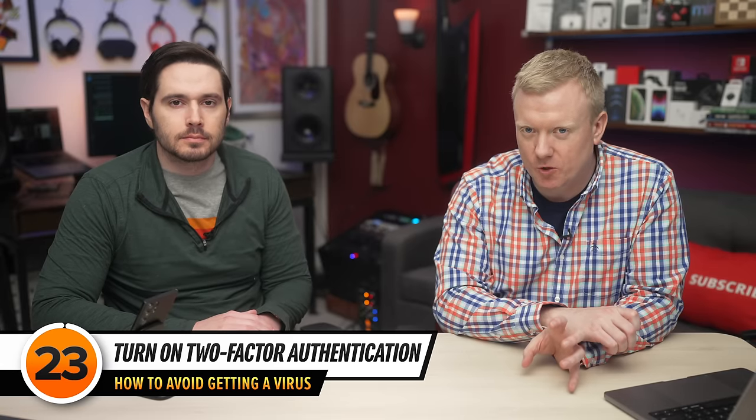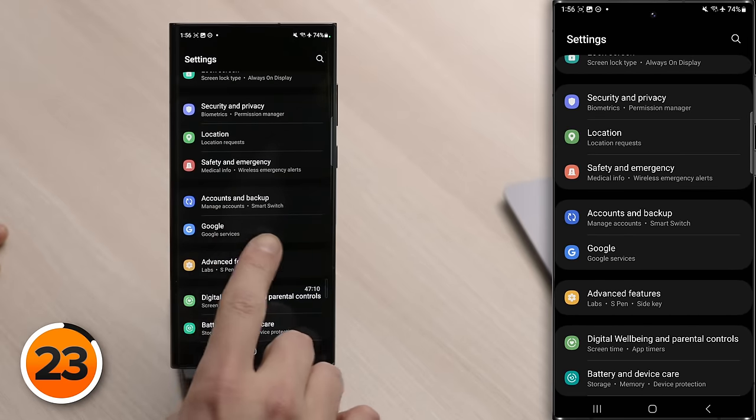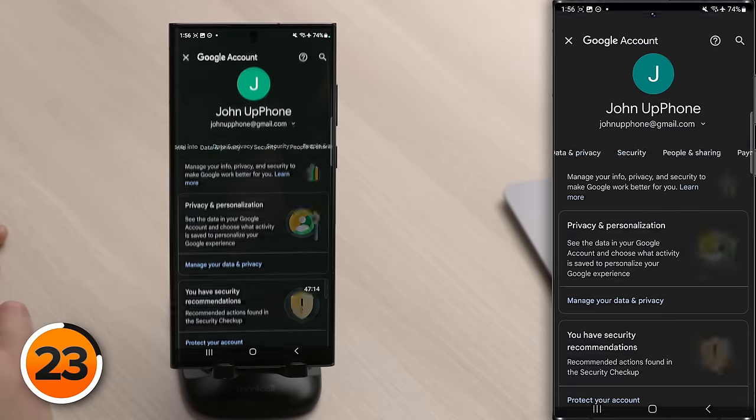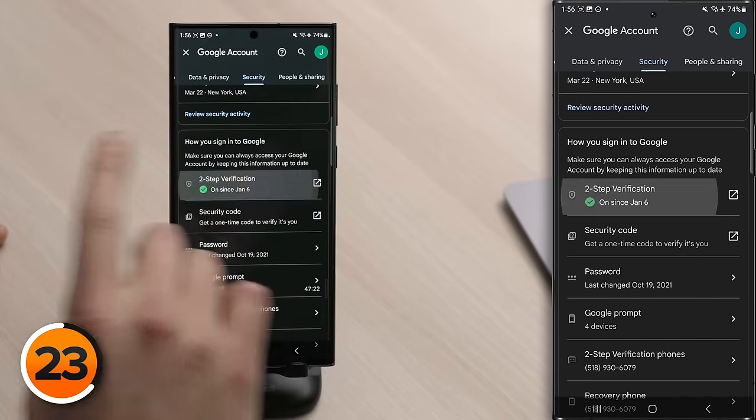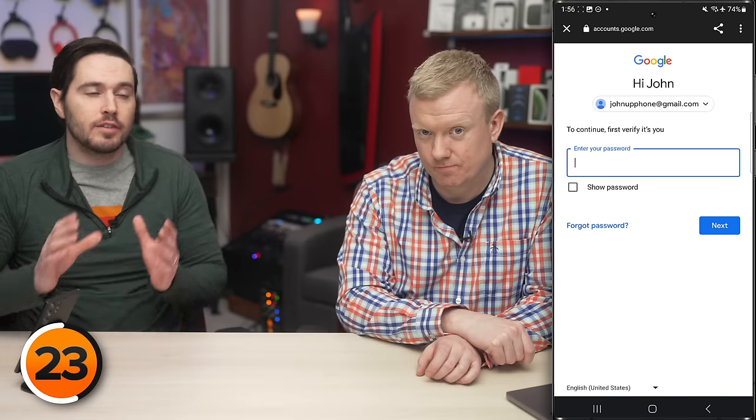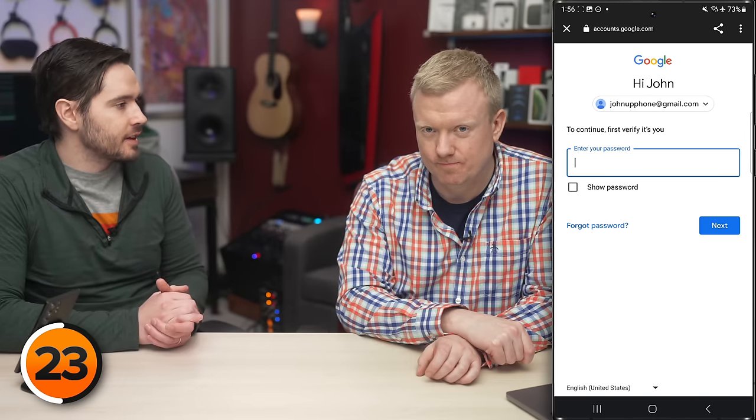One additional layer of security, especially important for Google accounts, is two-factor authentication. To turn it on, go to Settings, tap Google, tap Manage Your Google Account, go to the Security tab, scroll down to Two-Step Verification, tap on it, enter your password, and follow the on-screen prompts. Two-factor is so important — even big YouTubers have been getting hacked. Two-step won't prevent all hacks, but it's a really important extra layer of security that makes it a lot harder for somebody to get into your account.